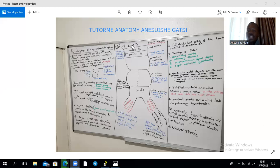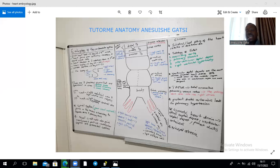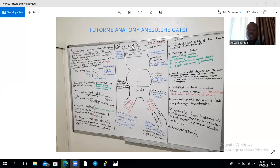The distal ends of the truncus arteriosus form the aortic sacs, which are the arteries of the pharyngeal arches. You have the first, second, third, fourth, and sixth aortic arches. The fifth typically does not persist. The first aortic arch gives rise to the maxillary arteries, which in an adult are terminal branches of the external carotid artery in the substance of the parotid gland.